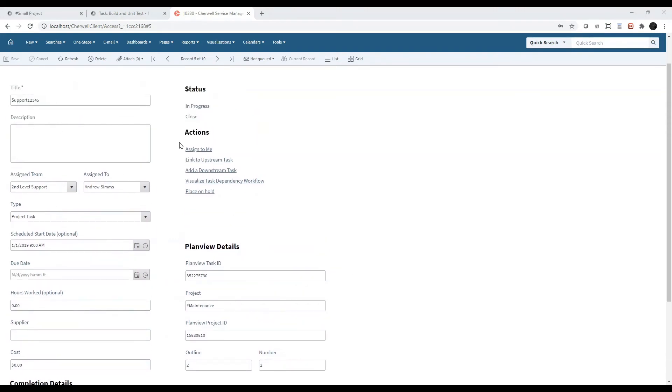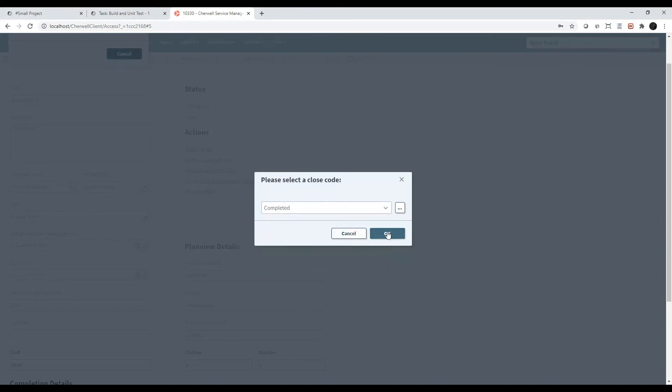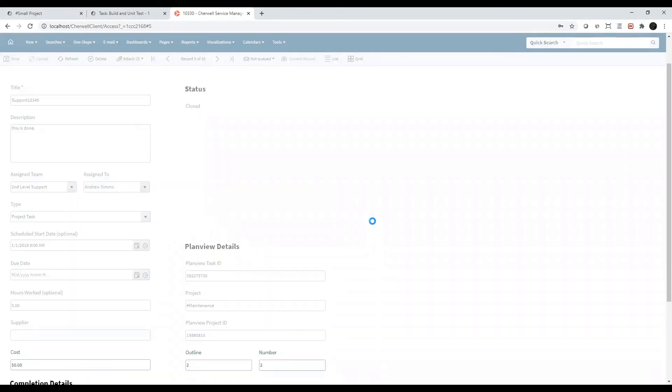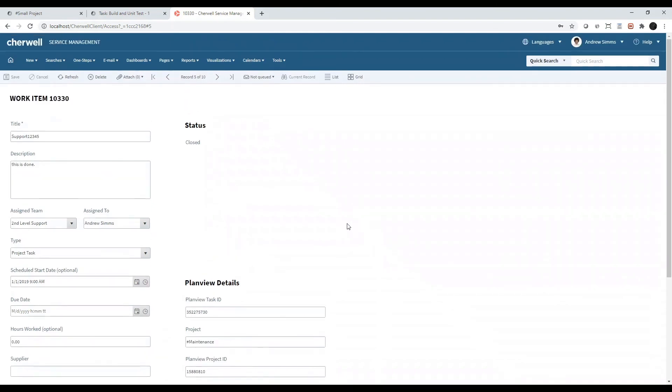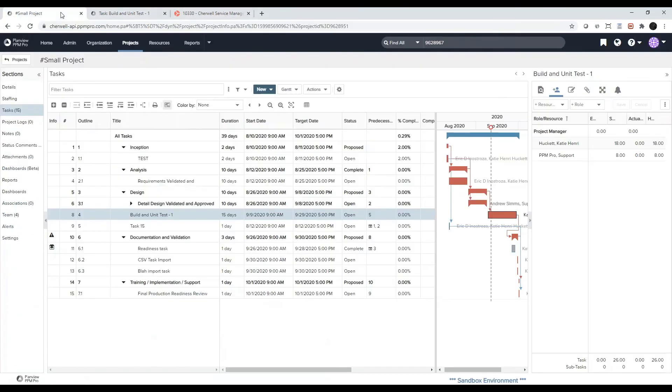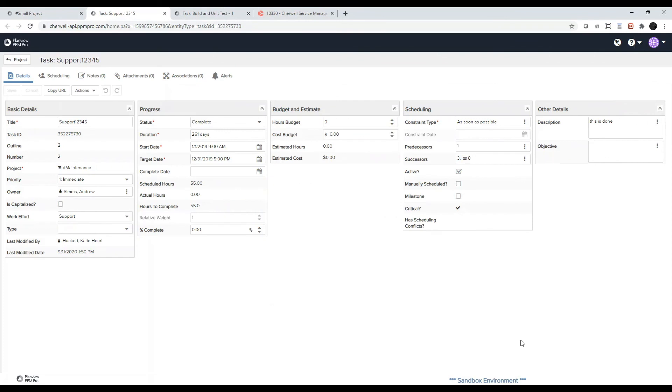If I make a change to this task here in Cherwell, and I'll also move the status. When the work item is saved, it automatically updates in PlanVue. So if I grab the PlanVue task ID, and I go back into PlanVue and search for that task ID, now you can see that my changes I made in Cherwell are reflected here. The description, this is done, and the status is set to complete.